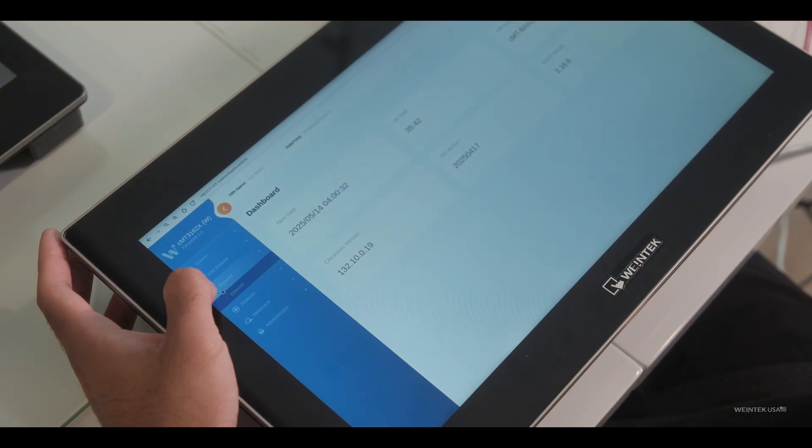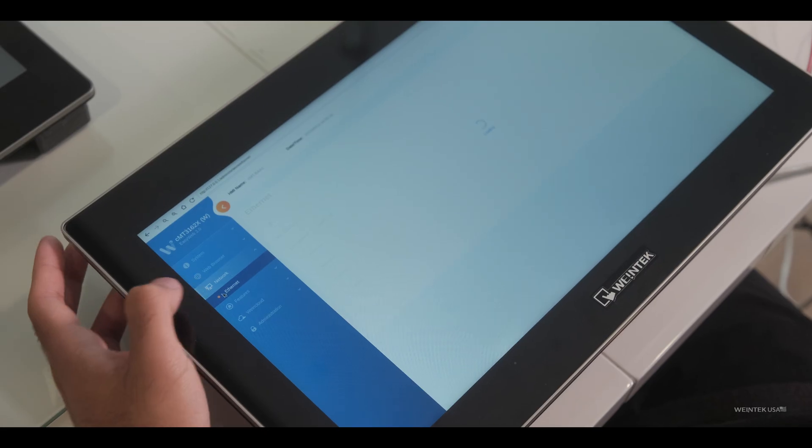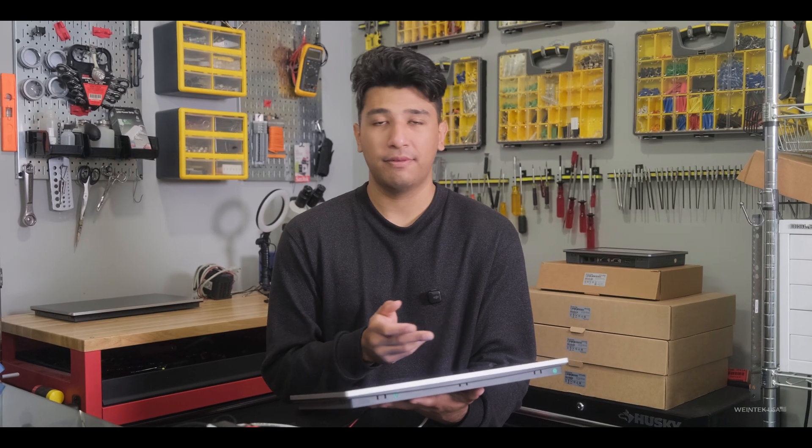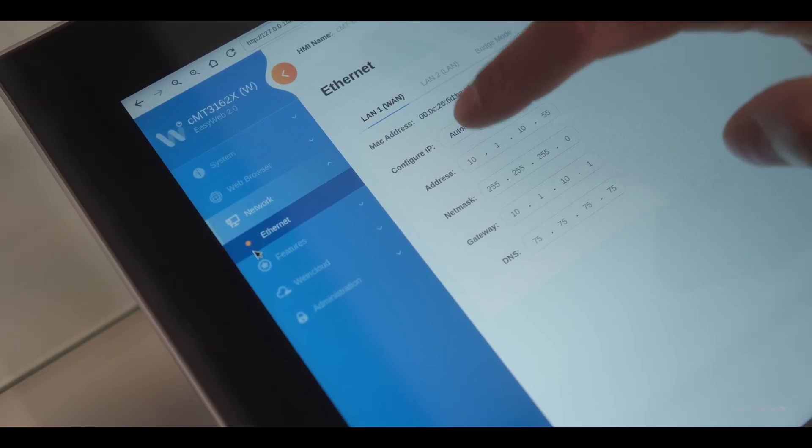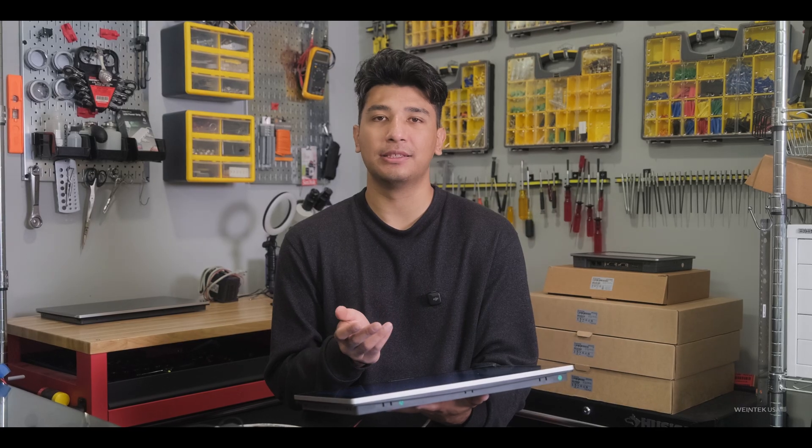Let's head over to our network tab and select Ethernet and configure IP. For now, I'll select automatic as the HMI will retrieve the IP address via DHCP.